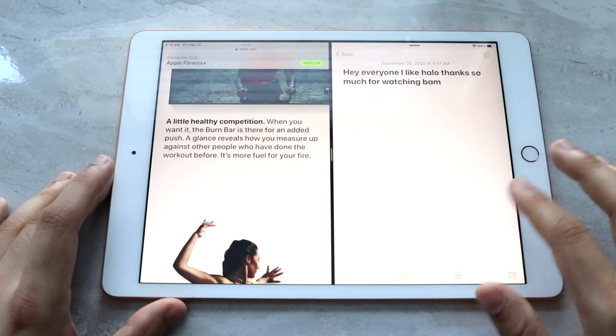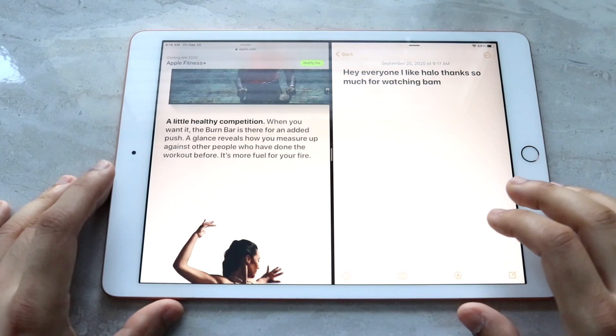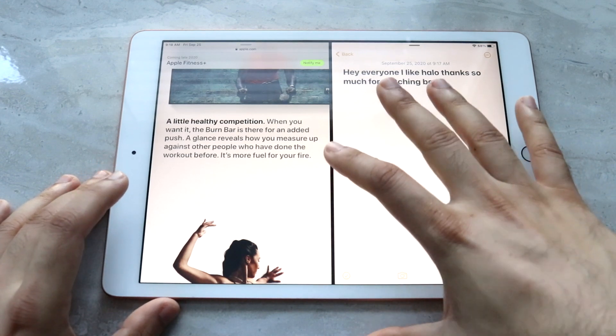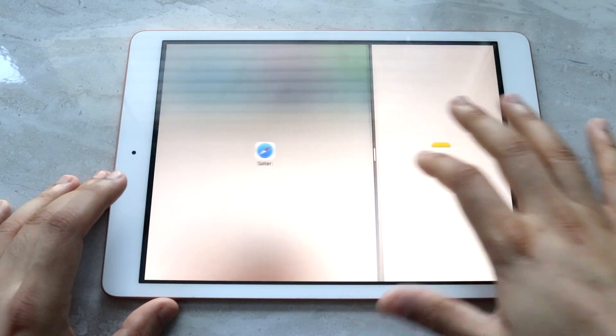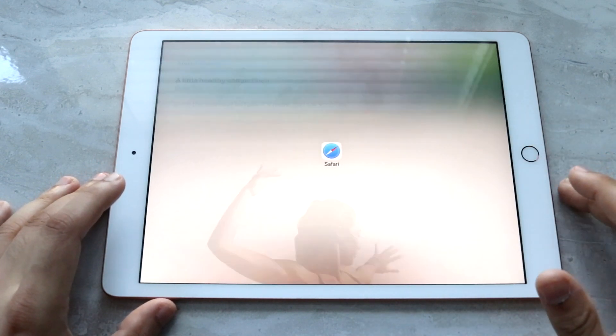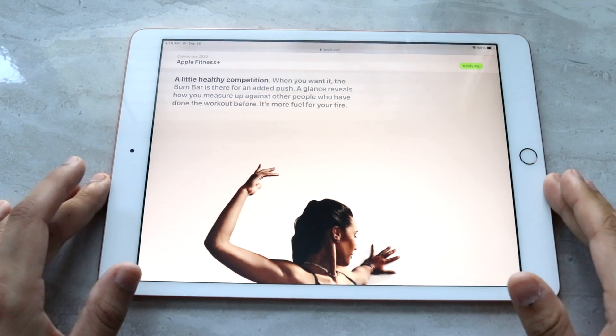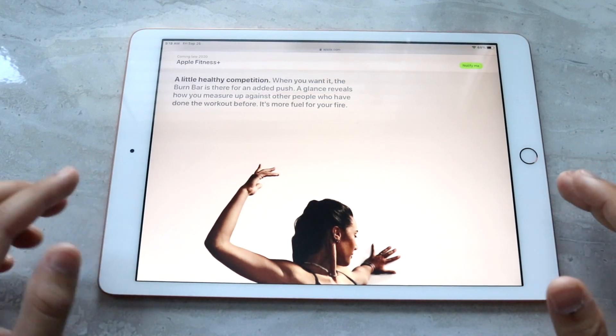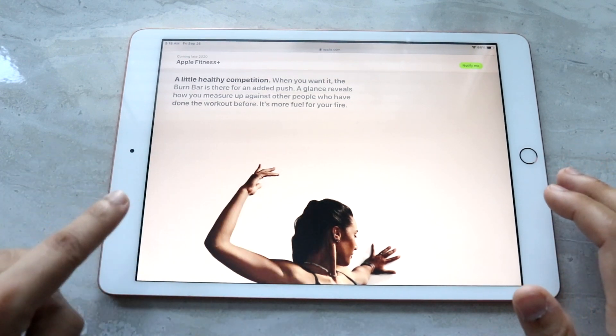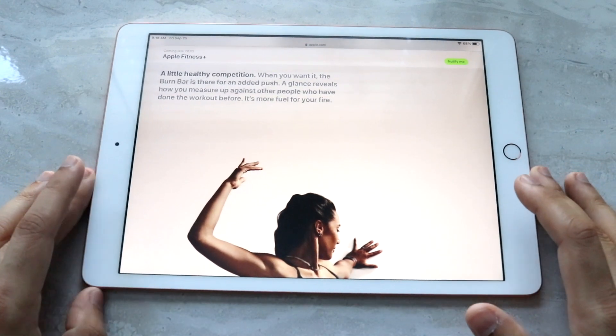Now if you want to remove these apps, all you have to do is take this little slider and drag it all the way to the side and it'll go ahead and remove that app. And if you want to close the other app, just take it and slide it the other way.